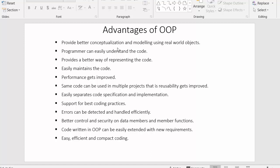Object oriented programming provides better conceptualization and modeling using real world objects. In the earlier videos we discussed that we are using real world objects in object oriented programming, and since we know them better, it helps us in conceptualizing the problem. We can come to a better solution, we can make a model of that problem, and that conceptualization and modeling helps us in understanding the problem in a better way.